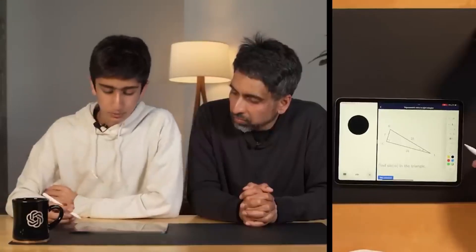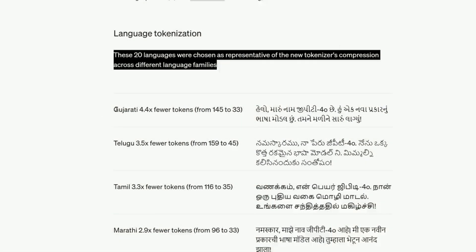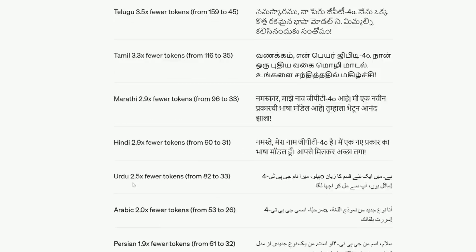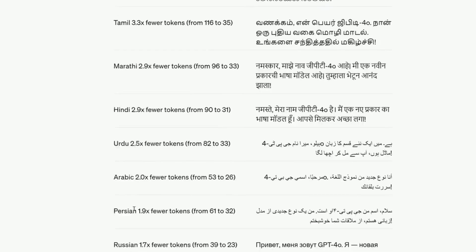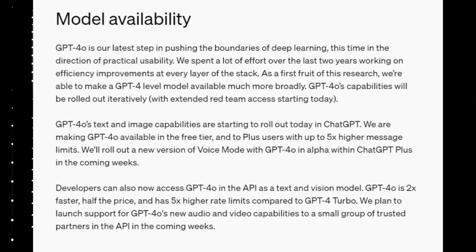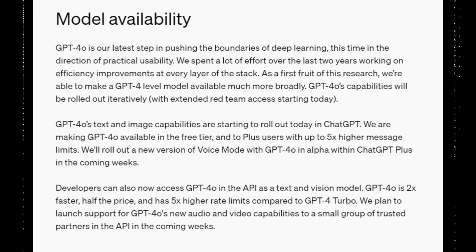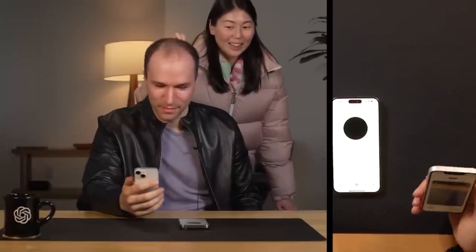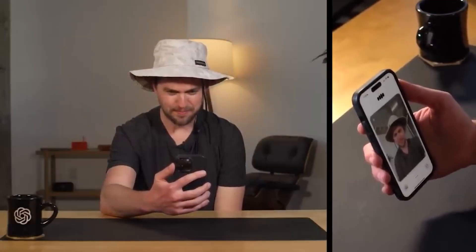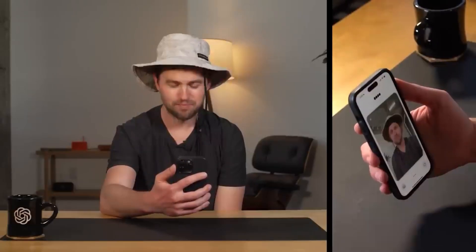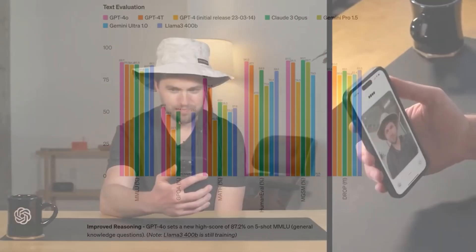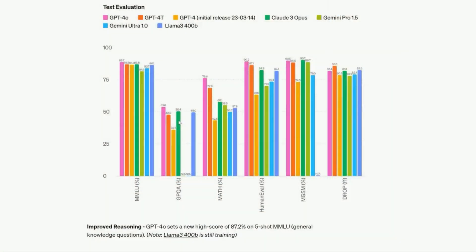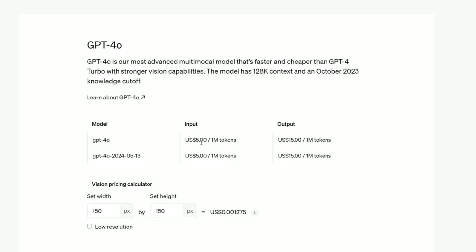GPT-4.0 now supports over 50 language capabilities, making advanced AI tools more accessible globally. Rolling out to ChatGPT+ and team users first, and soon to enterprise and free users with some usage limits. Free users will now enjoy features like data analysis, chart creation, and interacting with uploaded files.